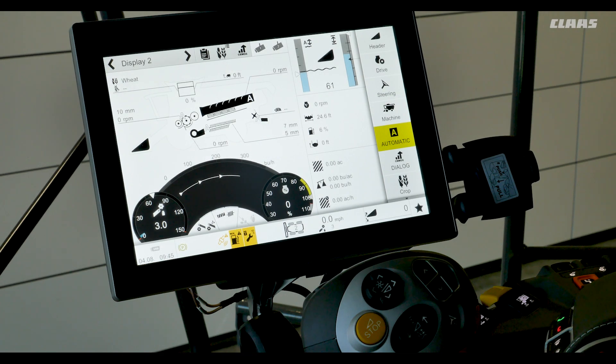In this video we will cover CruisePilot, CMOS Automatic, and CMOS Dialog. First we'll start with CMOS CruisePilot.